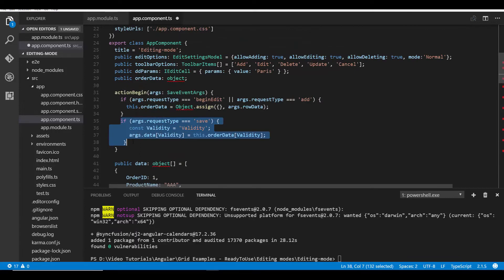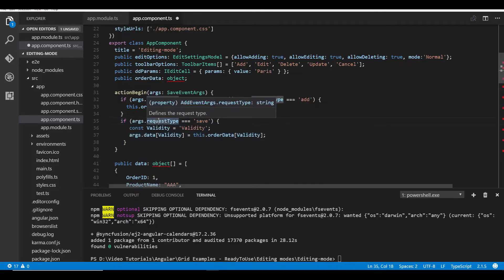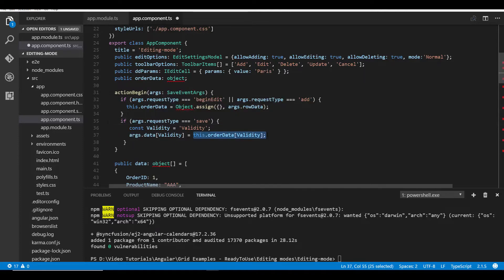There is another step in the actionBegin method. Whenever I edit the value on the date range picker I need to assign the edited value back to the actual grid record. During the save request type — at the time of saving the modified record — I retrieve the validity field value from the order data object and assign it to the original grid record, so the grid internally processes this value and displays the modified value on the grid cell.